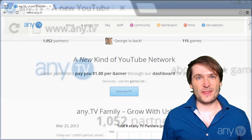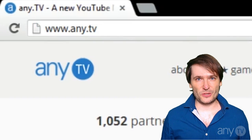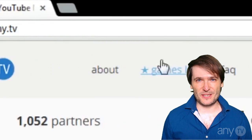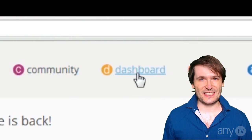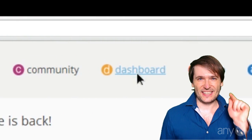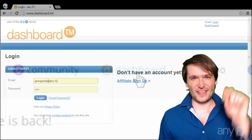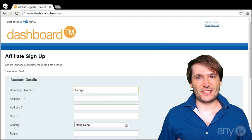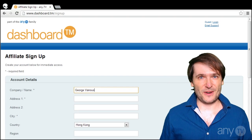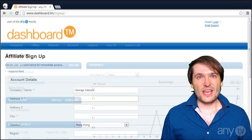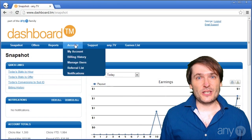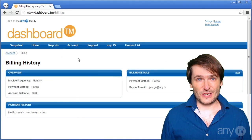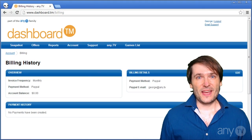Starting with the website — go to www.any.tv and click Dashboard. Fill in your information, starting with your name and your address. You'll be able to fill in your PayPal after you've created your account.